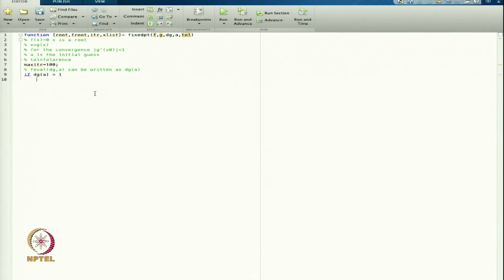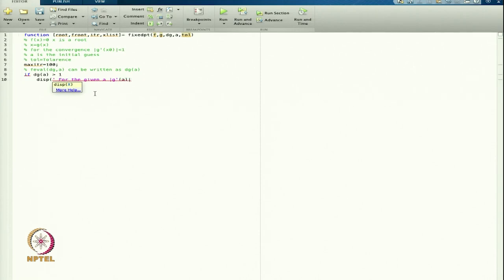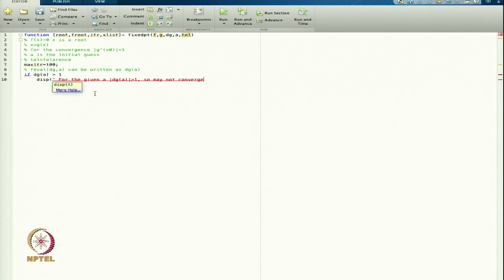If dg(a) is greater than 1, I will display: 'dg at a is greater than 1, may not converge.' Then return and end. This checks whatever initial condition is passed.